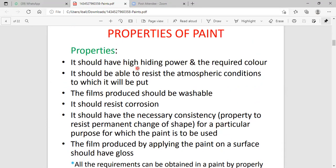The first point — the paint contains excellent hiding power and excellent color property. Color properties are identified based on the formation of different colors of pigments. Number two — which has excellent resistance towards atmospheric conditions like oxygen, O3, moisture, dust, etc. The film produced should be washable, meaning the paint must contain excellent water resistance.